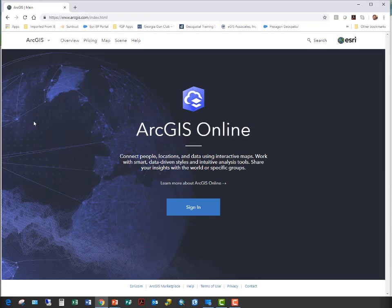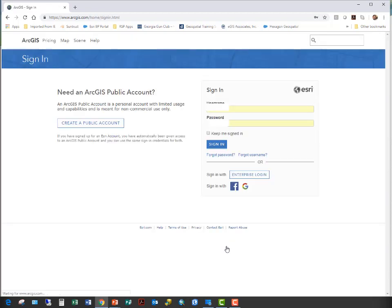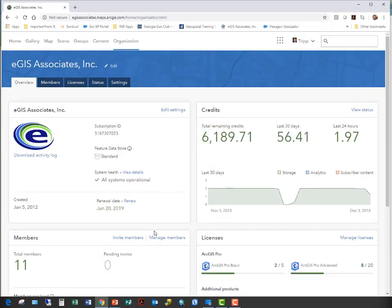This is the landing page for ArcGIS Online. If you already have an account, you click here to sign in and sign in with your credentials. I should point out that this does require you to be an administrator for your organization. A standard user or publisher cannot do what we're about to do, so you have to be an administrator in your ArcGIS Online account.